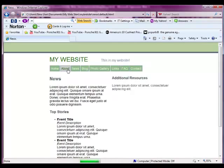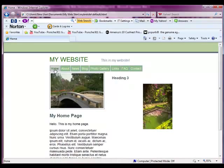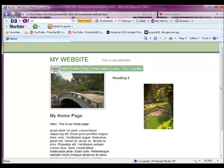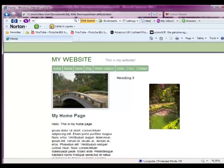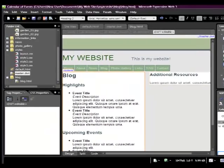So this is all in the preview section of Expression Web. This hasn't been uploaded to the server.